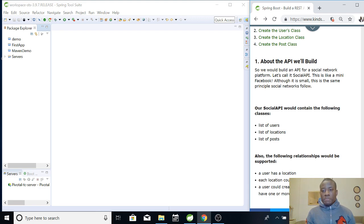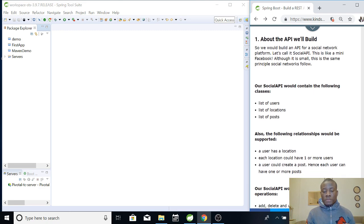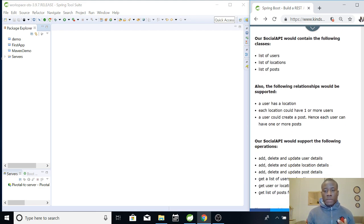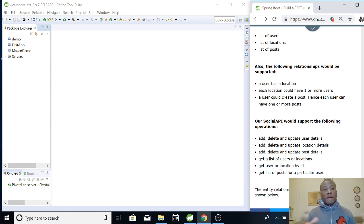This is like a mini Facebook - although it's small, it follows the same principles that social networks follow. Our Social API will contain lists of users, lists of locations, and lists of posts. A user has a location, each location could have one or more users, and a user could create a post - so each user can have one or more posts. That relationship is called one-to-many: one user to many posts.